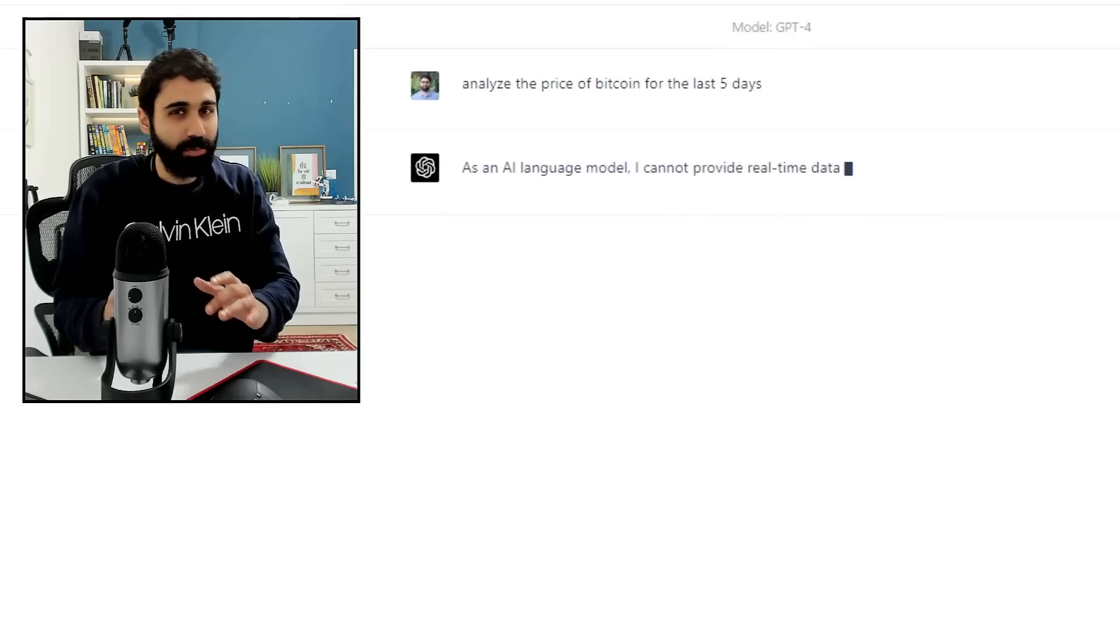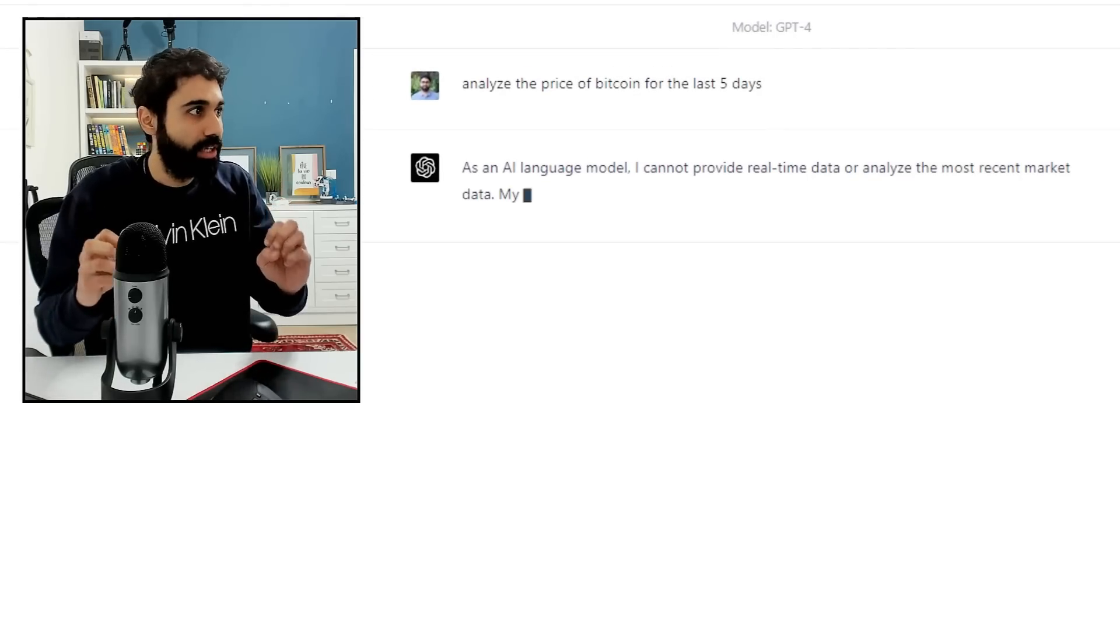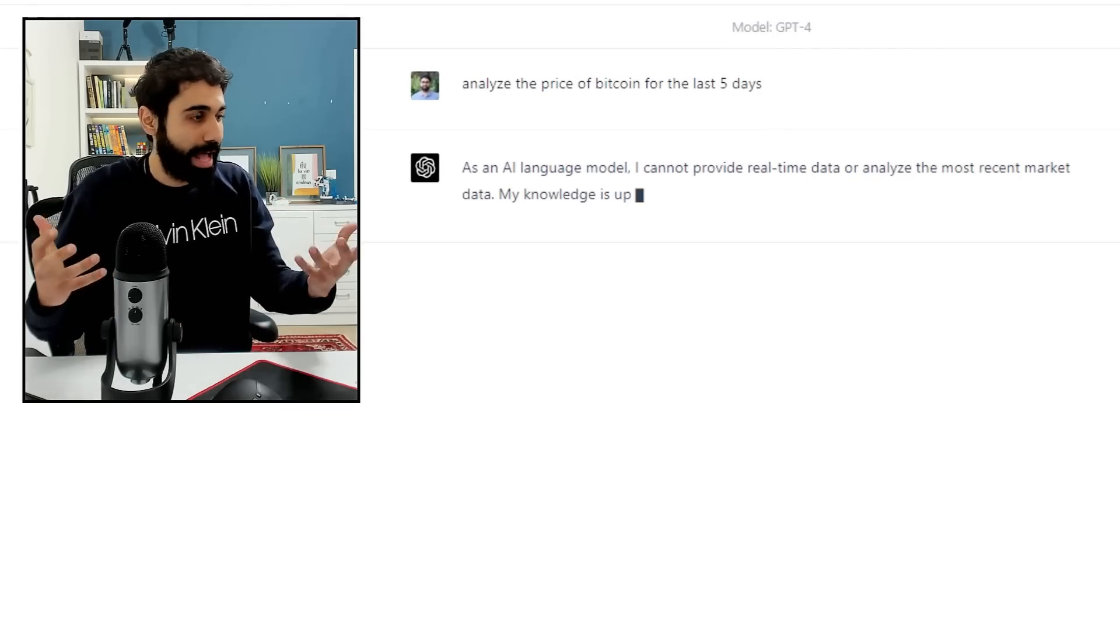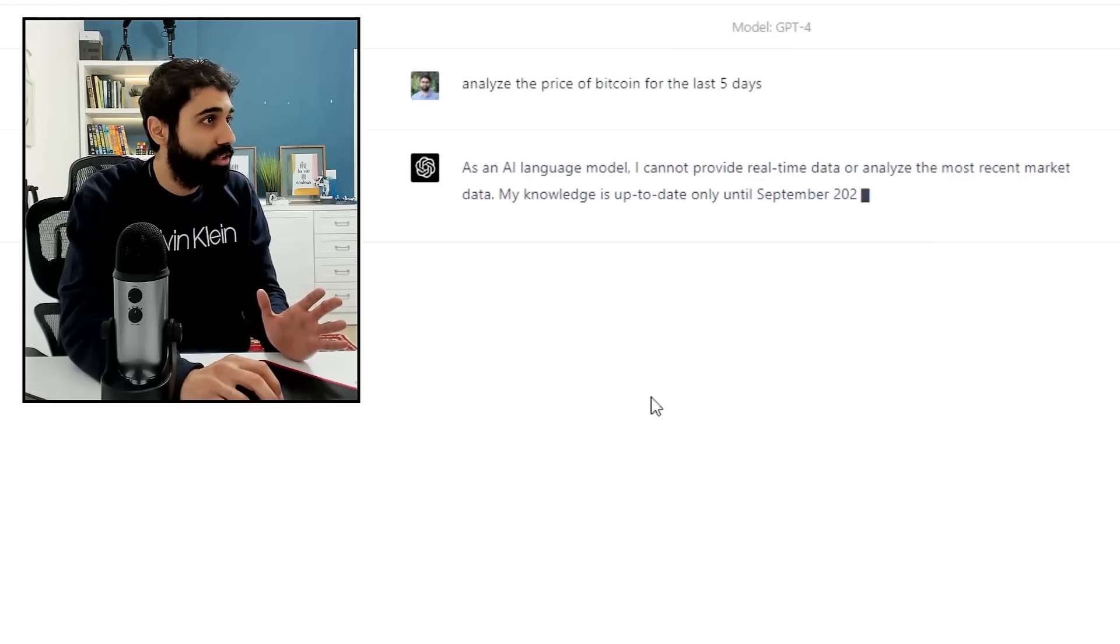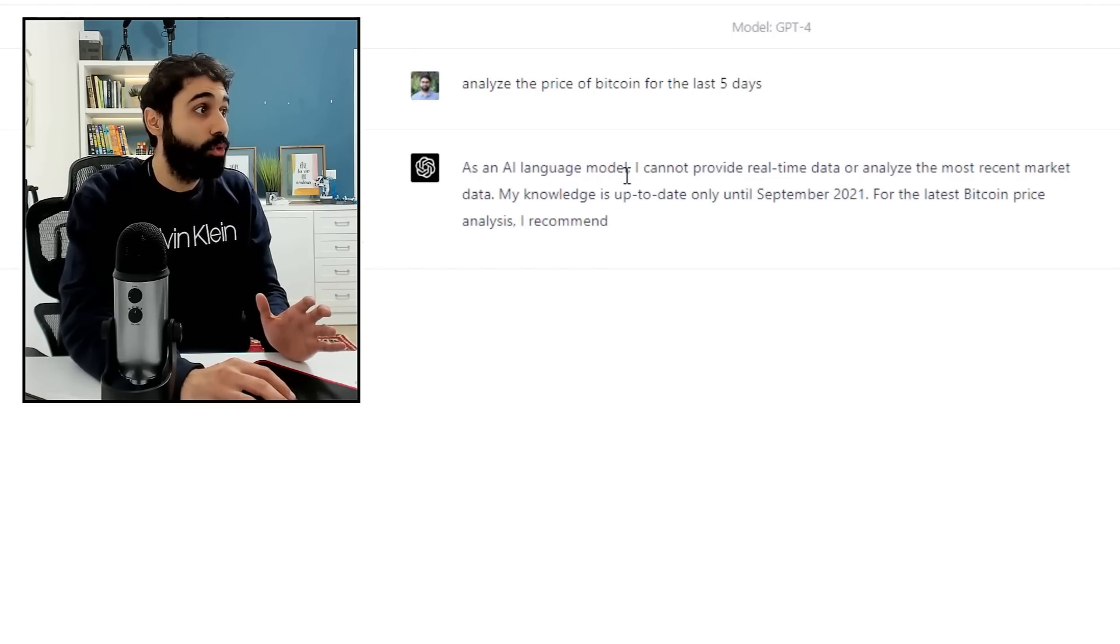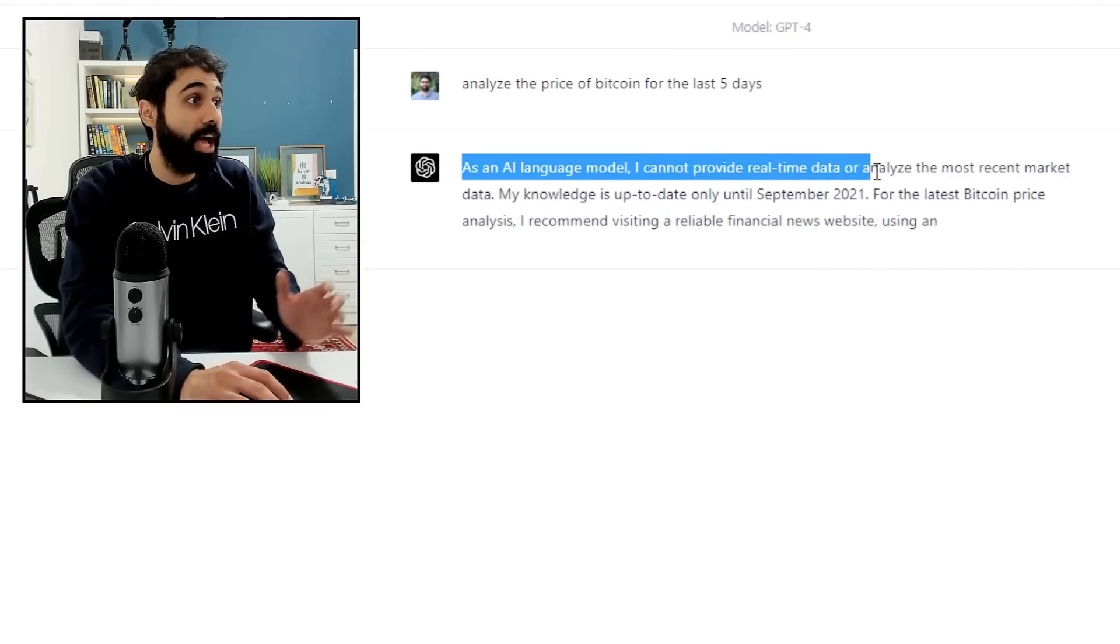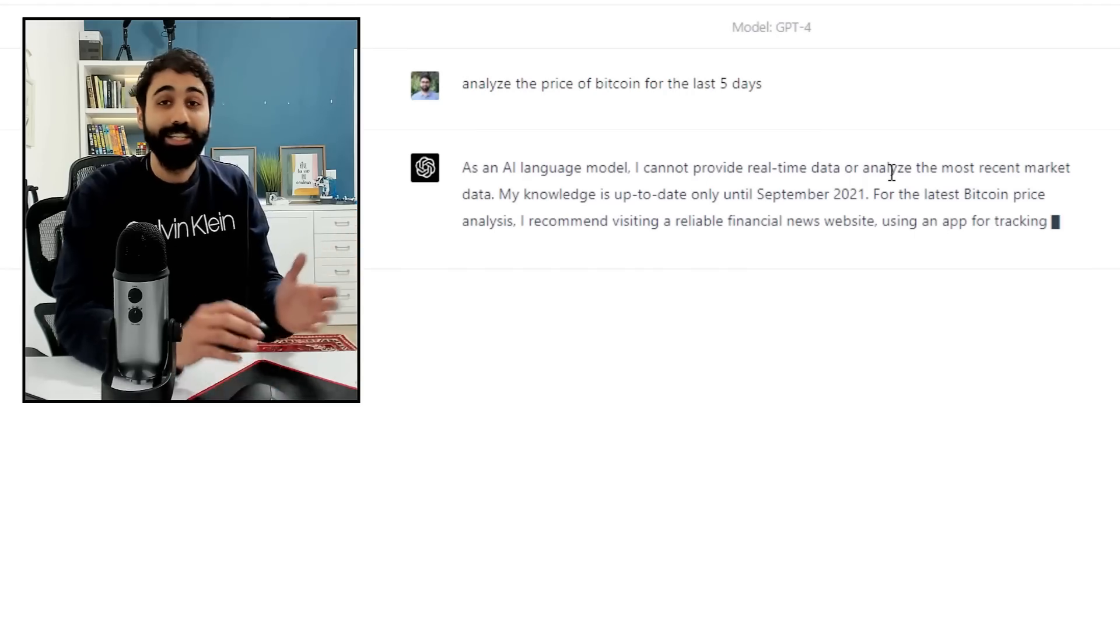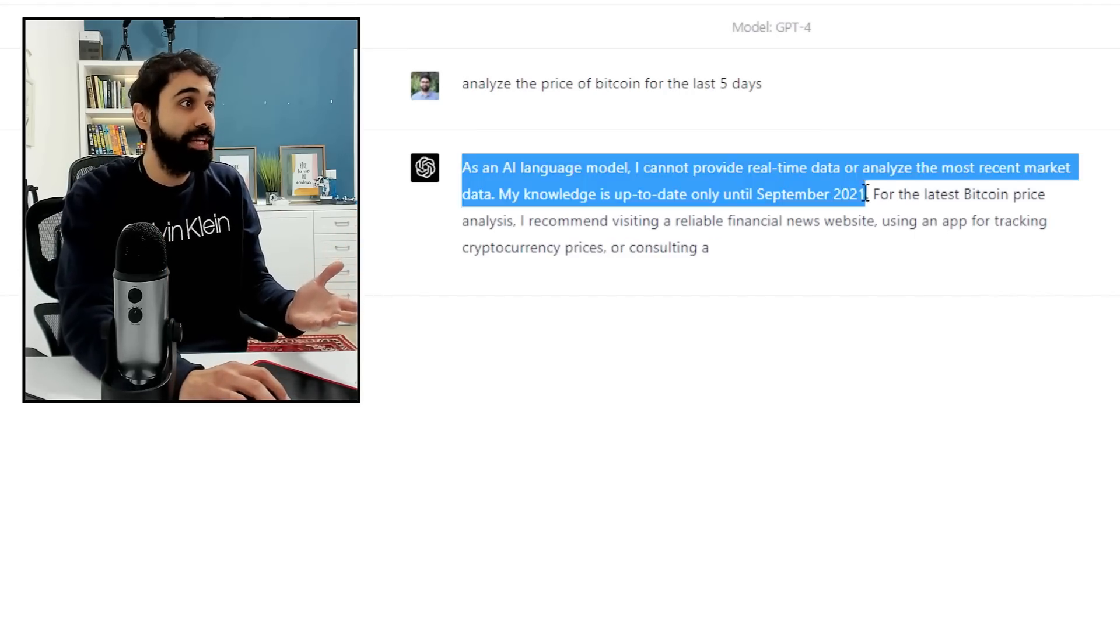Let's see. Enter. The GPT-4 model is somehow slower but more accurate. Anyway, it will tell you as an AI language model, I cannot provide real-time data. So it's limited to data before 2021.